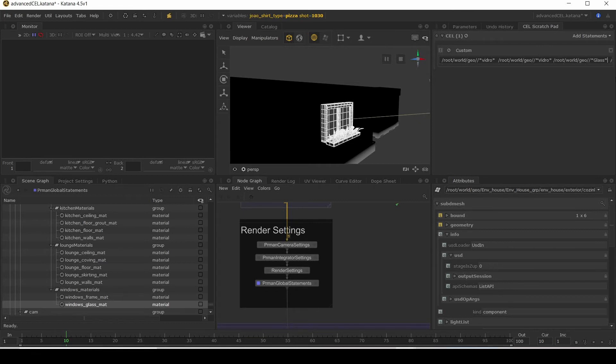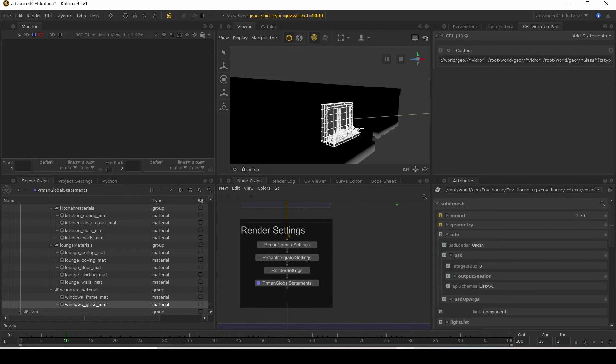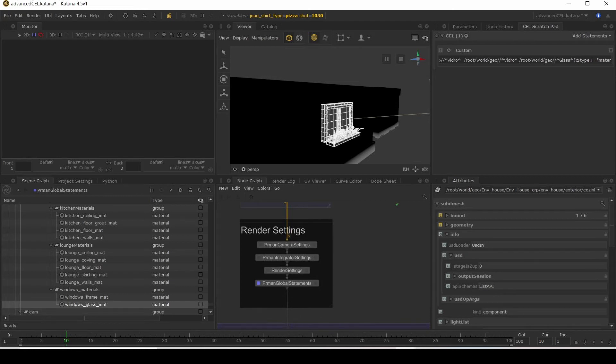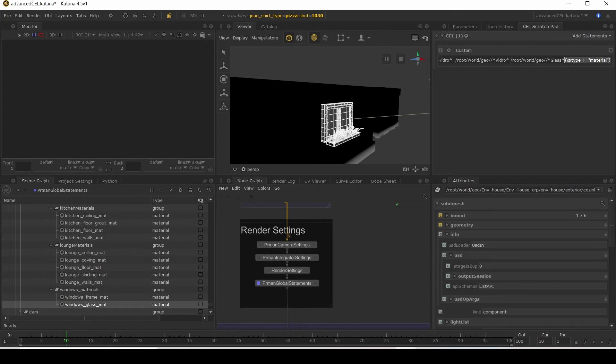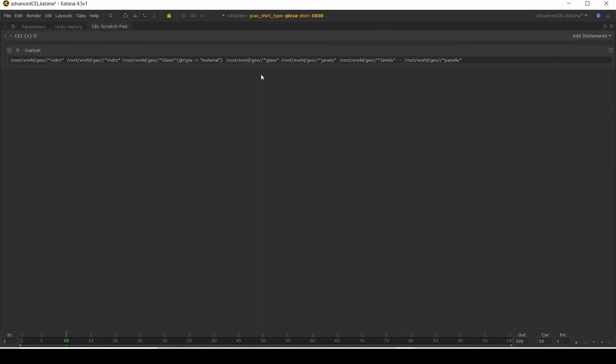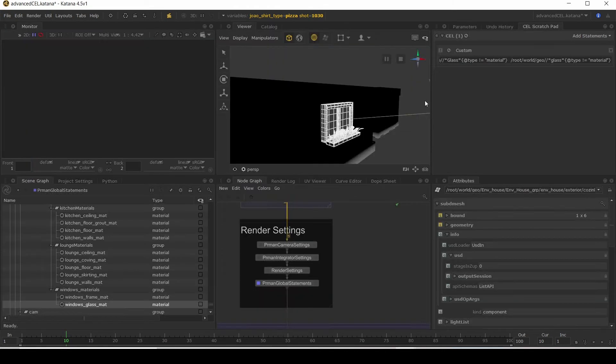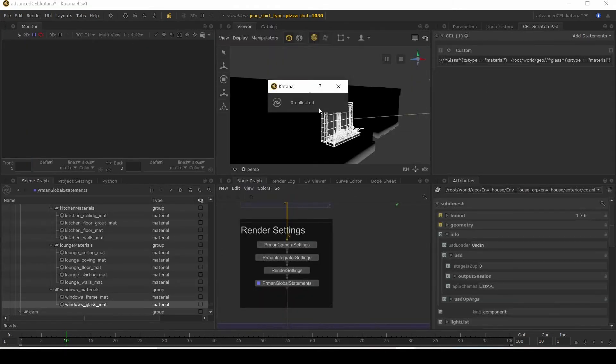So let's exclude that. So when we're getting the glass, say at glasses type does not equal material. I'm just going to copy that. Do that on the other glasses. Okay. Let's collect this.